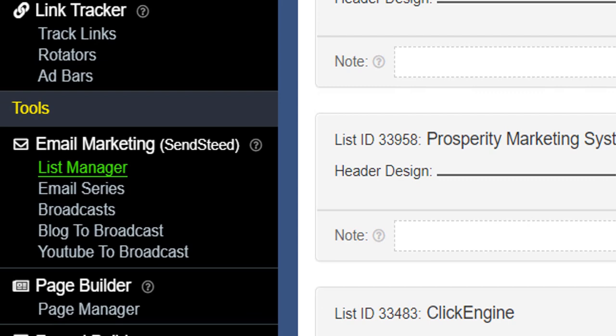Now here you've got your email marketing section and this is where you can set up your lists. The great thing about this system is you can have unlimited people in those lists. Now a lot of autoresponders, for example GetResponse and Aweber, you can only have a certain amount of people in those lists. If you want more then you've got to pay more to have more members. But with LeadsLeap you can have unlimited people in those lists.